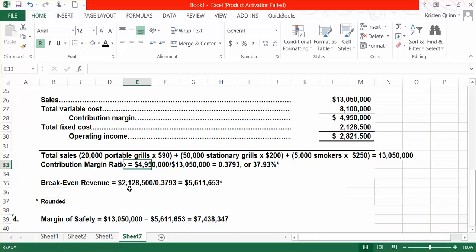In order to break even, we would need to generate sales revenue of approximately $5,611,653. That number is rounded.